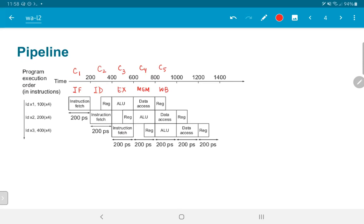What we can see is that the total time required to complete has now become 1000 picoseconds, as opposed to the 800 it was earlier. But the time between instructions is just 200 picoseconds. This was the whole idea of pipelining — we can get higher throughput, even if we pay a penalty in terms of the time required to complete individual instructions.